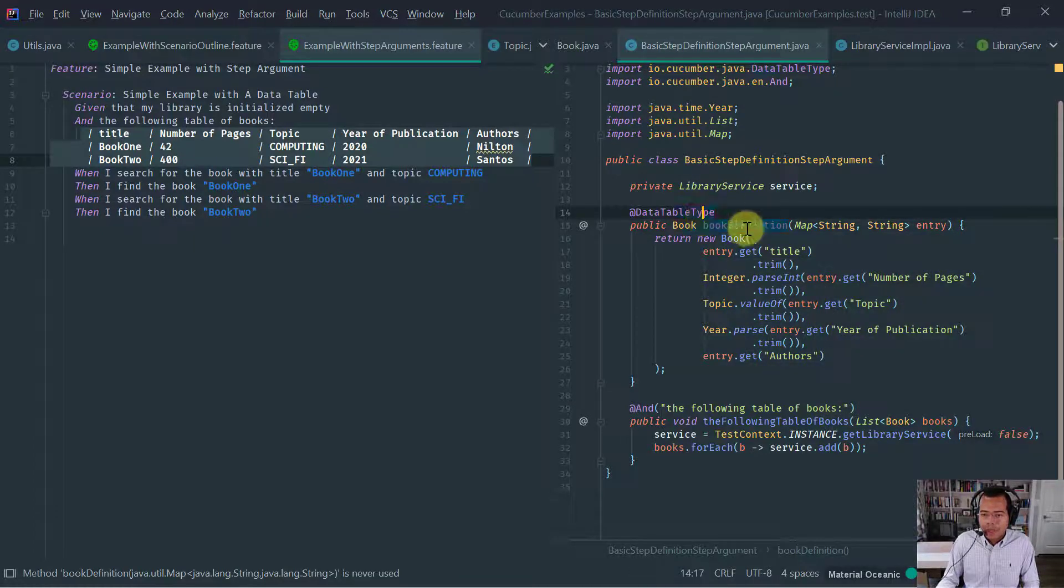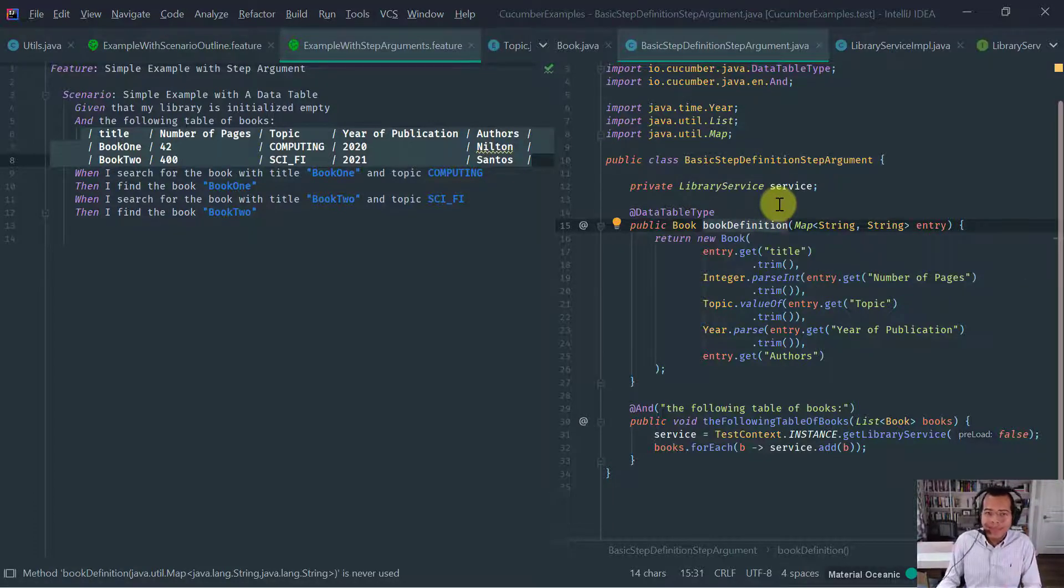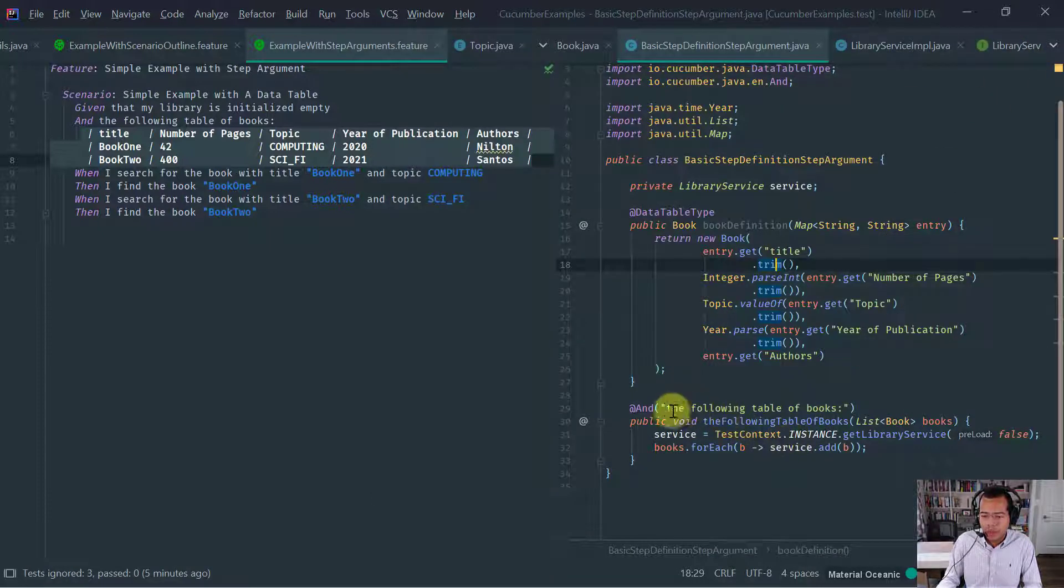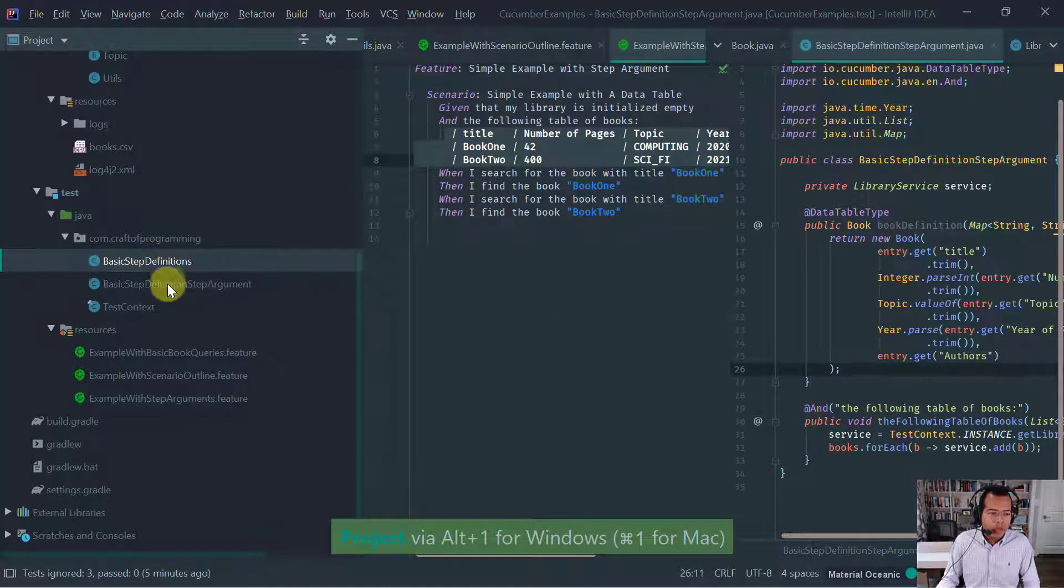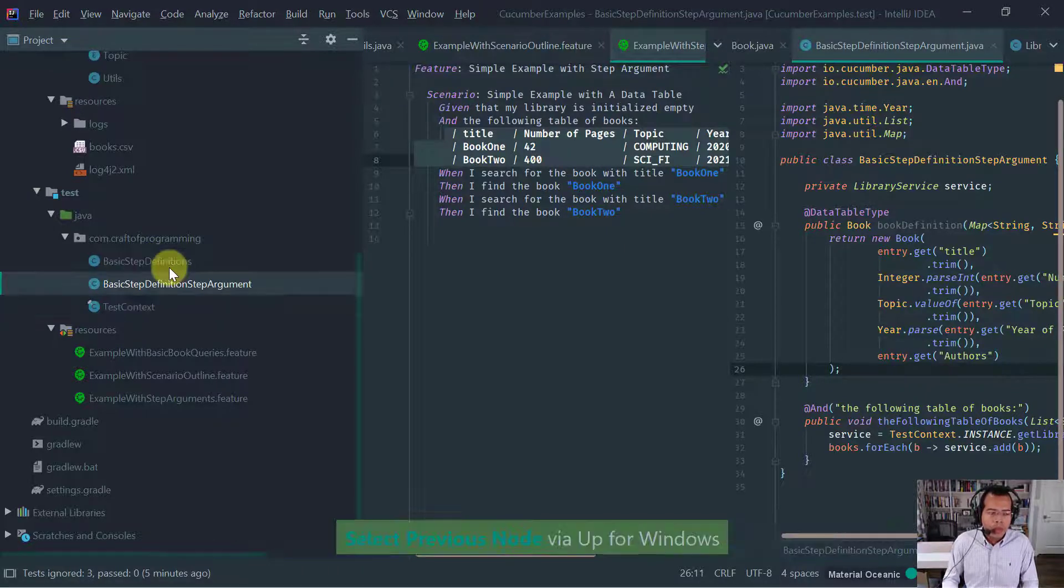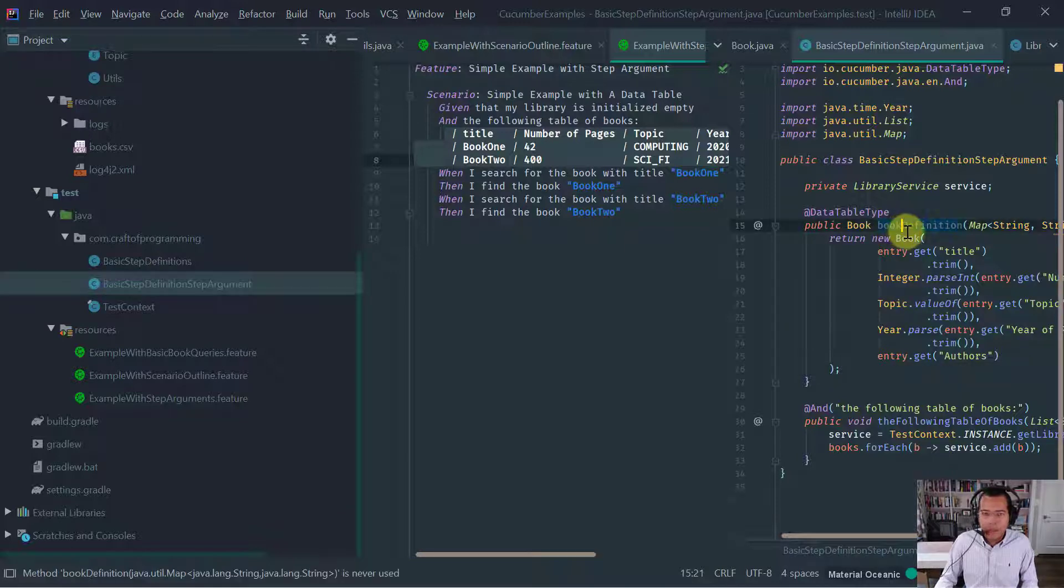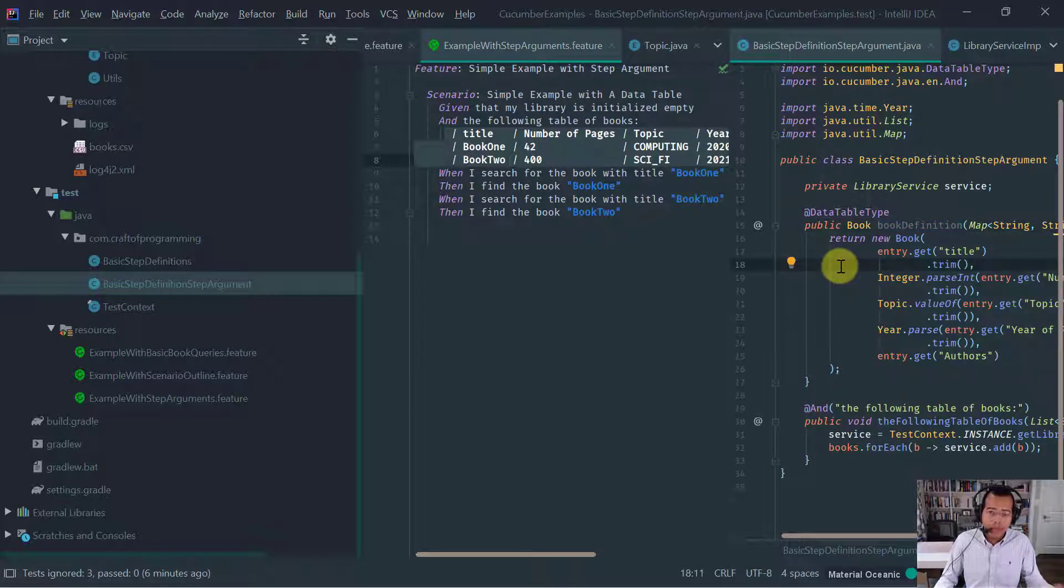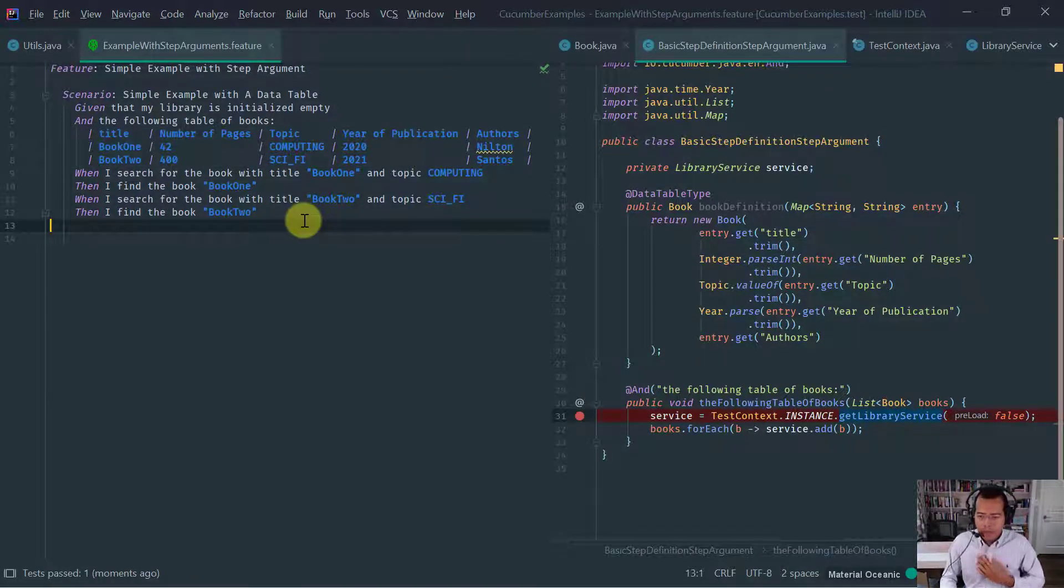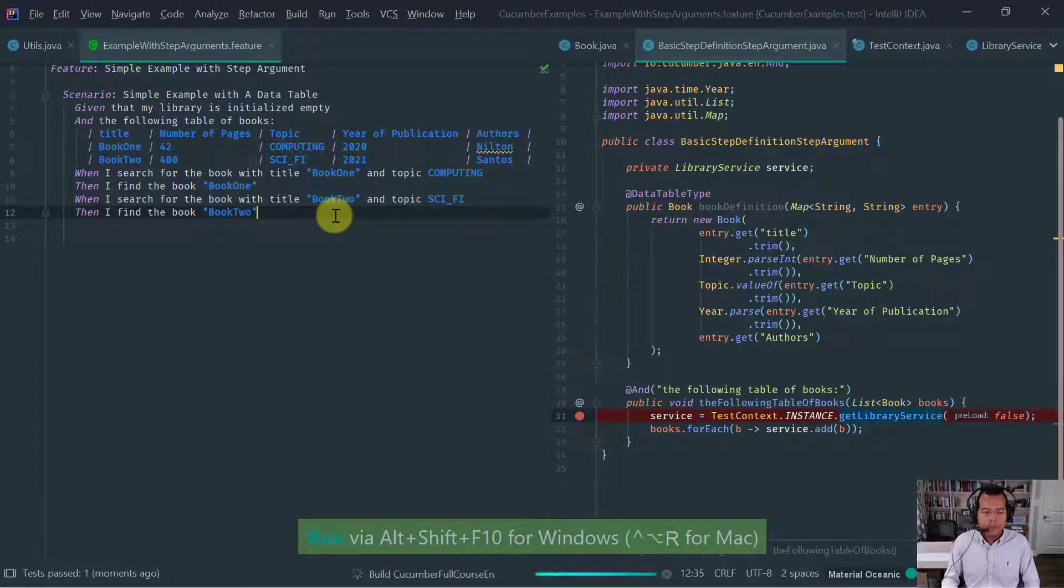This factory method doesn't necessarily have to be in the same class or the same step definition for the table. It just needs to be within what's called the glue code package. When you run a cucumber test, you provided the package of where the step definitions, which are called glue, are located. So as long as the definition for these types are in the same class path as the other step definitions, it's fine. It doesn't need to be inside the same class. But anyway, that's what we have here. So now that we have our step definition implemented, let's run and make sure that it passes.